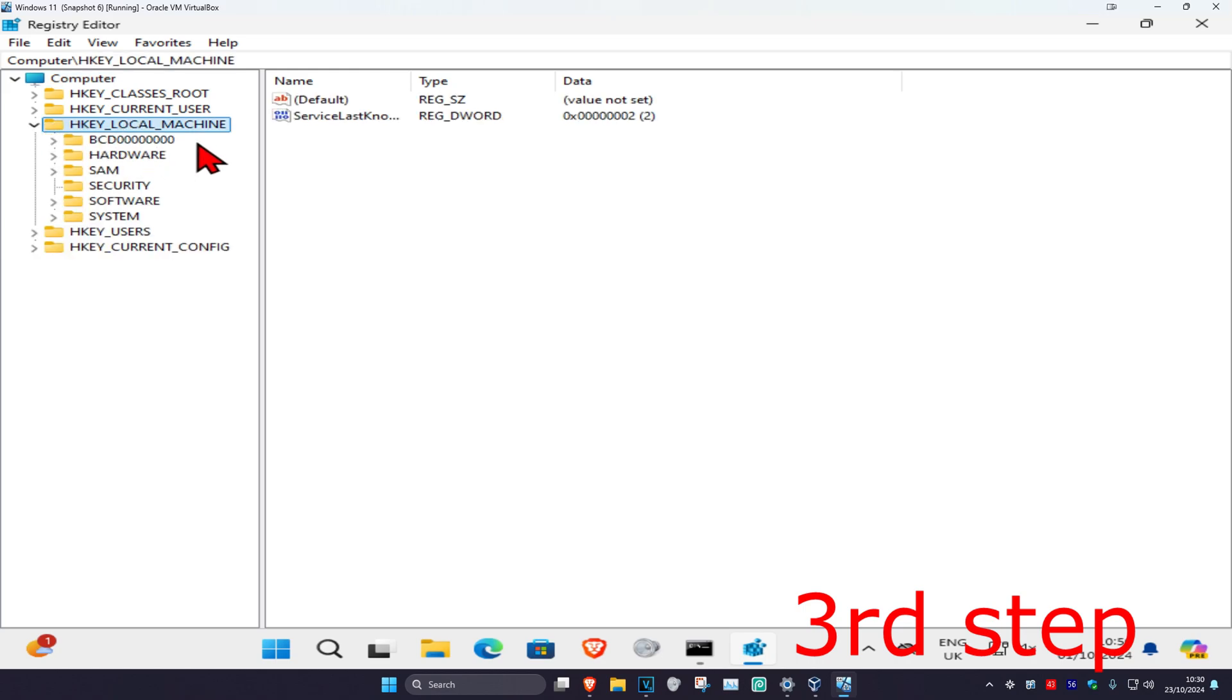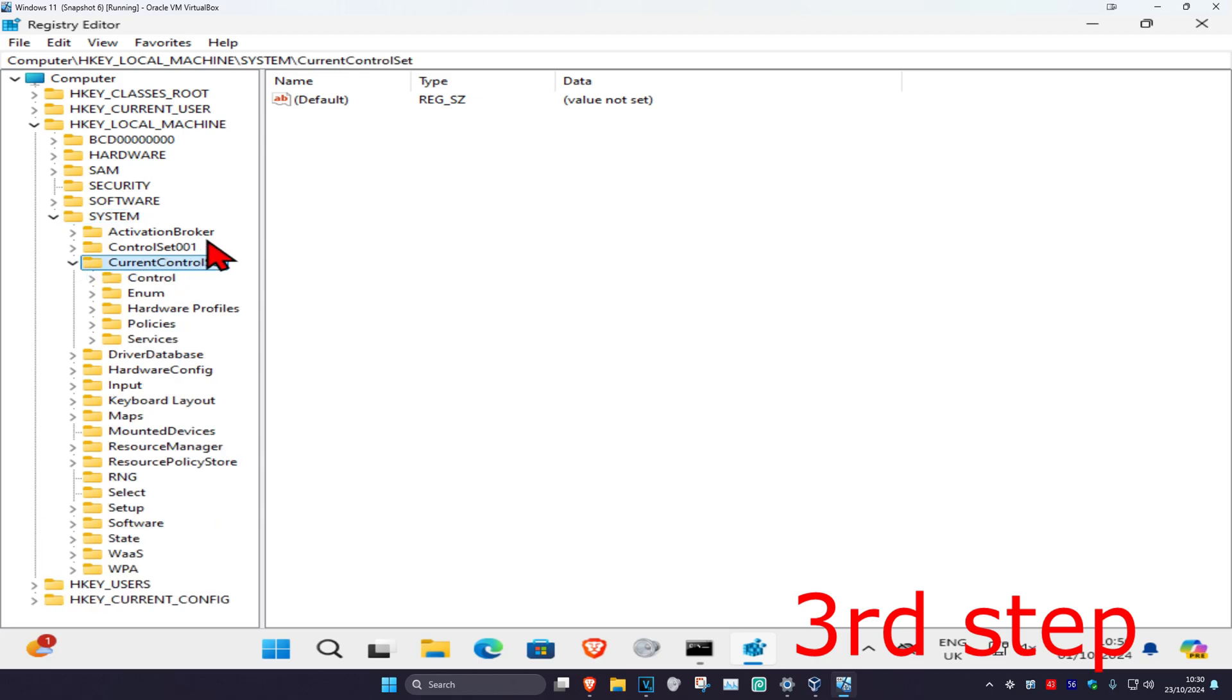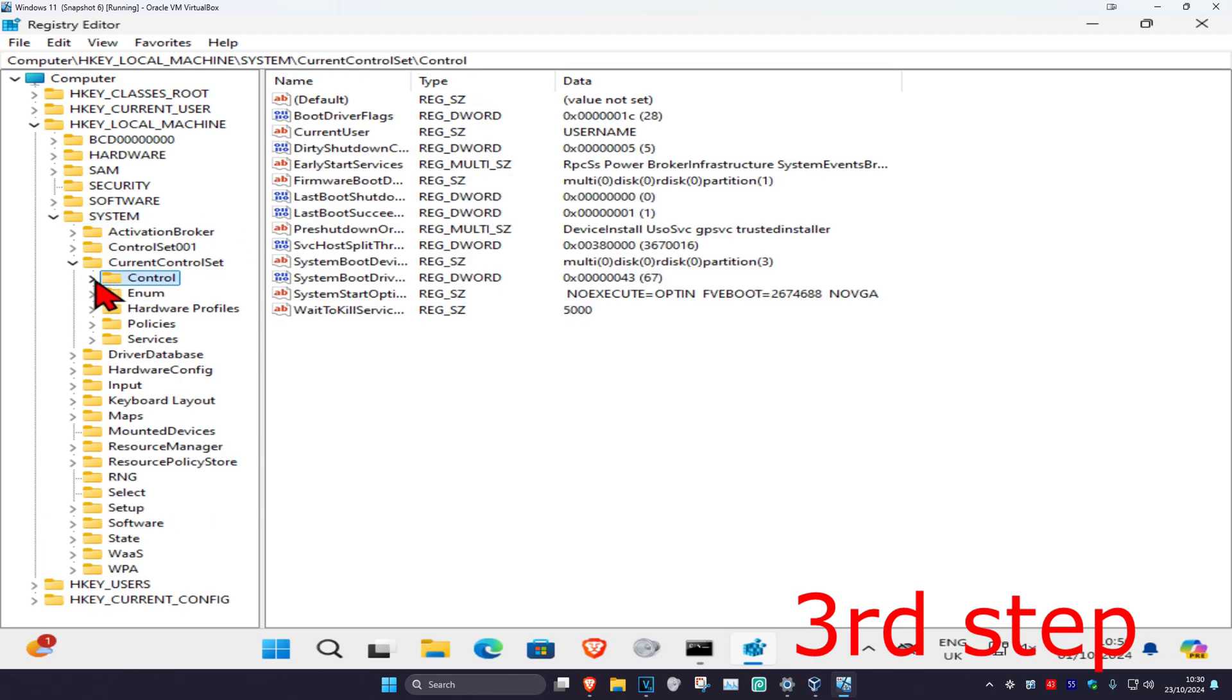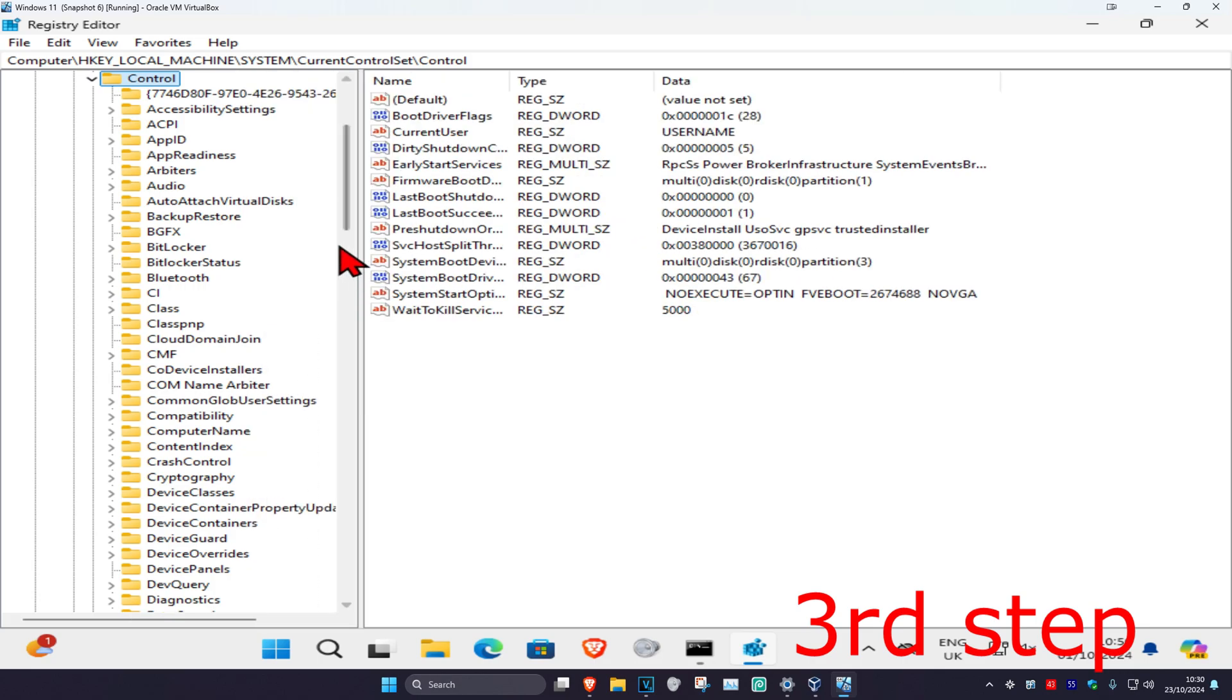Then expand System, then expand Current Control Set. Now expand Control, and now click on the File System folder.